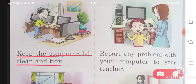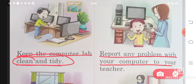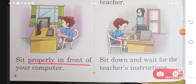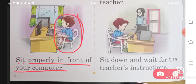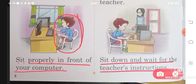Keep the computer lab clean and tidy. Report any problem with your computer to your teacher — if you have a problem, tell your teacher and they will solve it. Sit properly in front of your computer in a correct position. Sit down and wait for the teacher's instructions — follow what the teacher says.